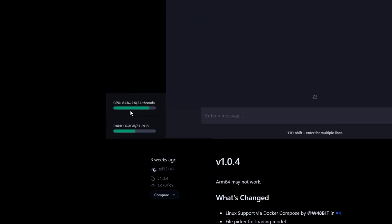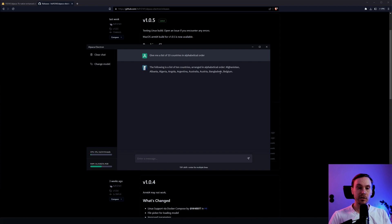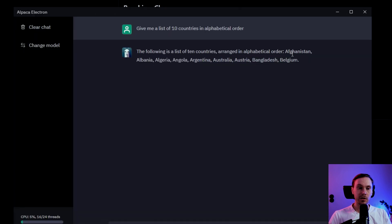You can see here the CPU is working, and you have both the CPU and the RAM here, so there's no GPU usage at all. And it starts giving me a list of 10 countries: starts with Afghanistan, Albania, Algeria, and so on. You get the point.